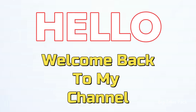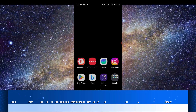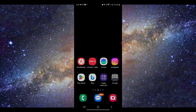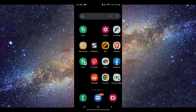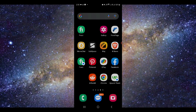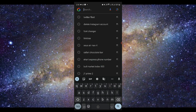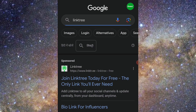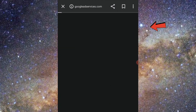Hello and welcome back to my channel. In this video I will tell you how you can add multiple links on your Instagram. To do that, you have to search on Google for Linktree. Linktree gives us one link that will be connected to multiple links.